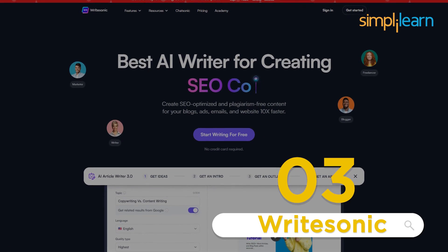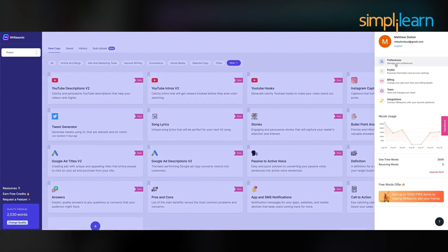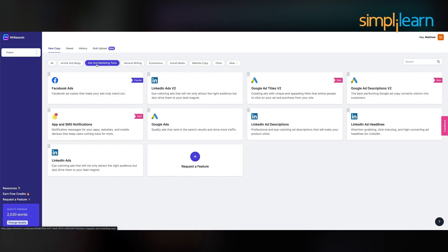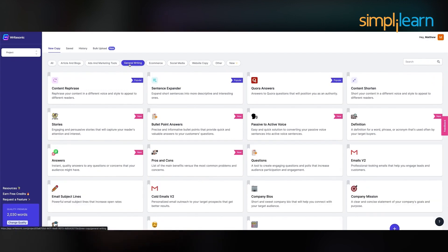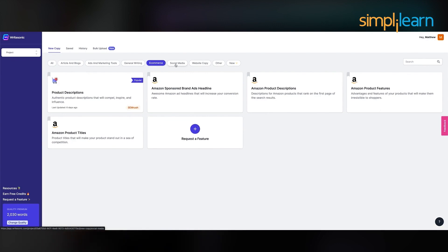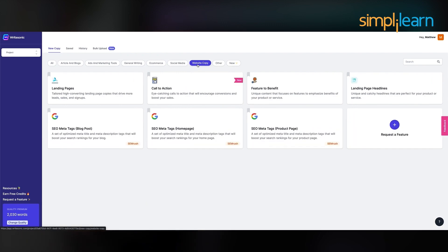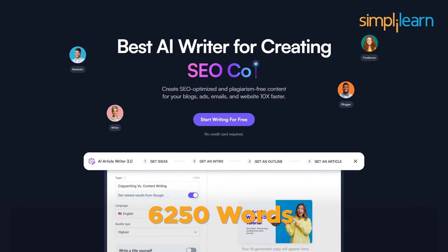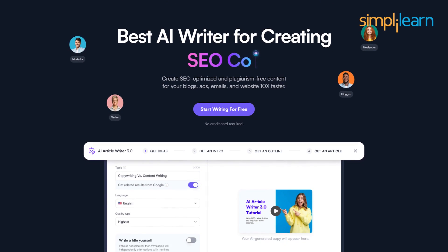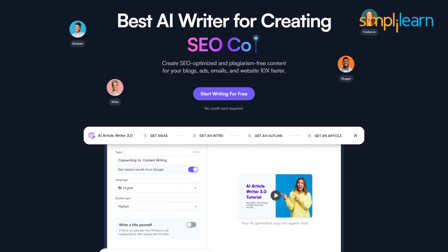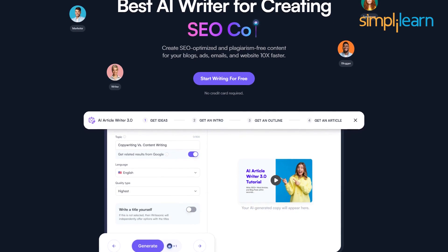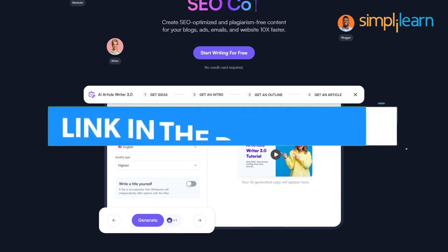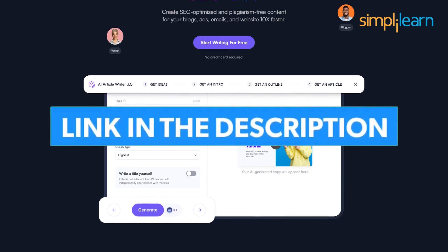The third one is Writesonic. Writesonic is an AI-powered copywriting tool that will generate unique and engaging marketing content for any type of business in seconds. With a few lines of text, Writesonic will generate ads, blog posts, landing pages, product descriptions and many more. Here, you will get a free trial for all features with 650 words per user. Once you are done with the free trial, you can opt for the premium plan available for $12.67, where you will get 40,500 words per user. The link in the description will take you directly to Writesonic's free plan.